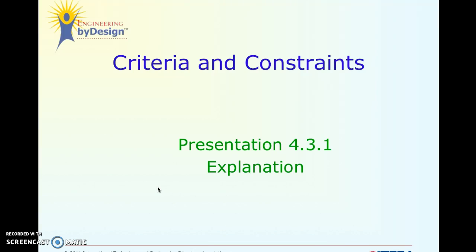Criteria and Constraints is an extension of one of our steps in the engineering design process. That engineering design process is going to be the basis of all of our projects from now on. Starting on Thursday, we'll start it on our bridge project. But today we're going over the specifics of Criteria and Constraints.